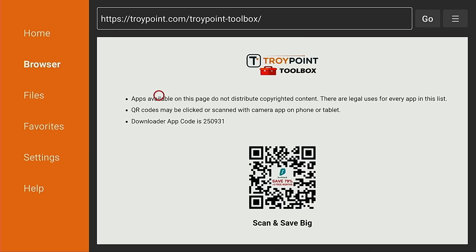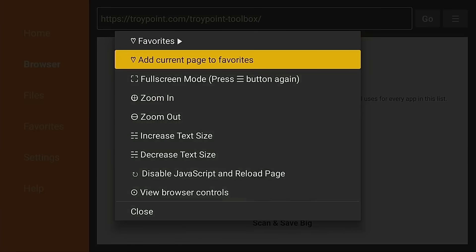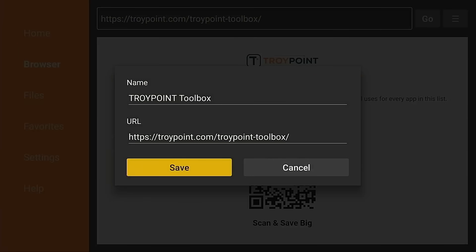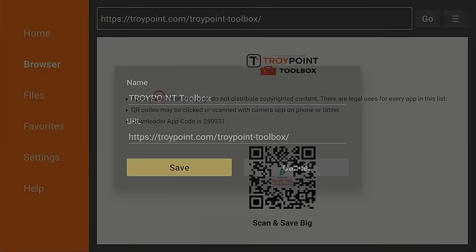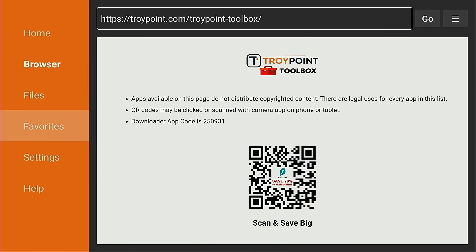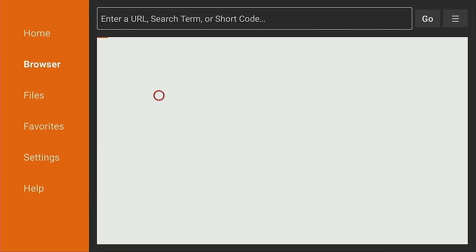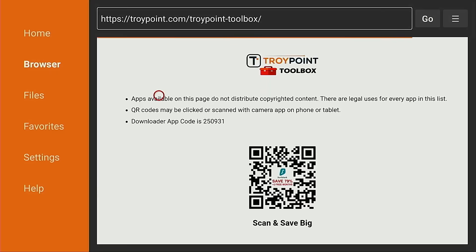I'm going to hold down on the OK button of my remote for a few seconds, click 'Add Current Page to Favorites,' and click Save. Now you're going to notice on the left side under Favorites, we click TroyPoint Toolbox — it loads immediately without the five-second load screen with the ads.